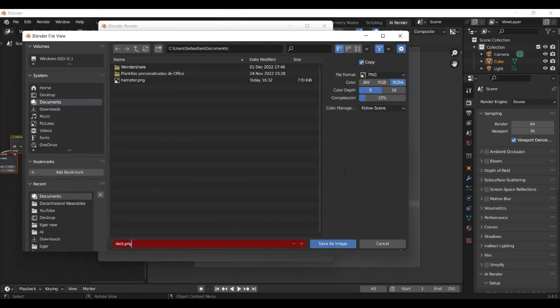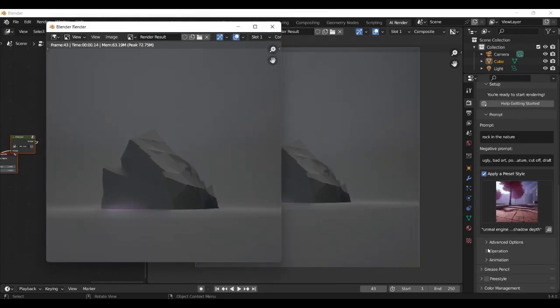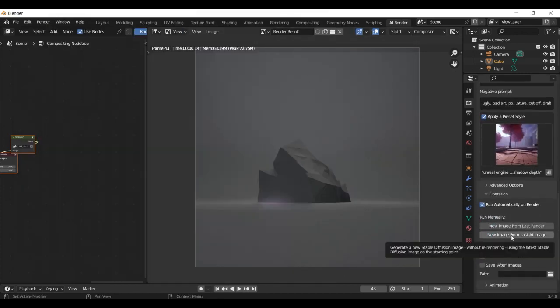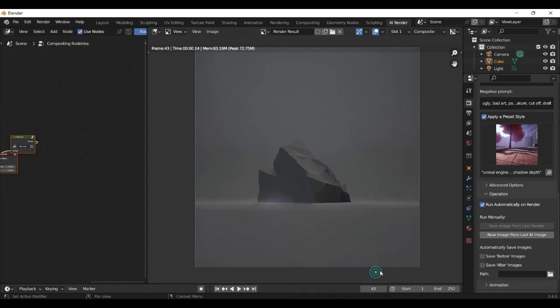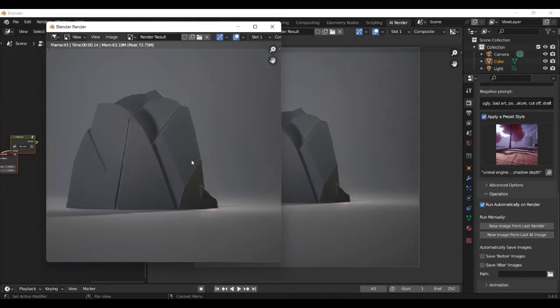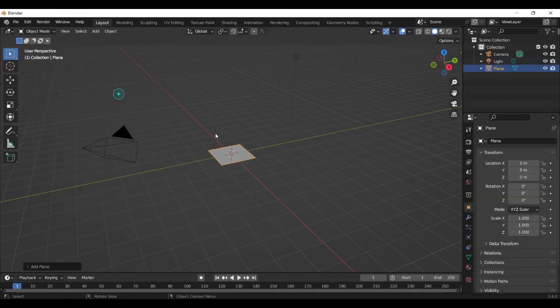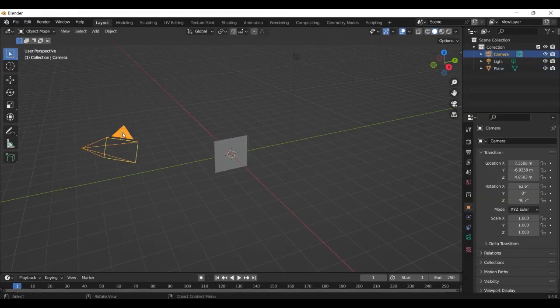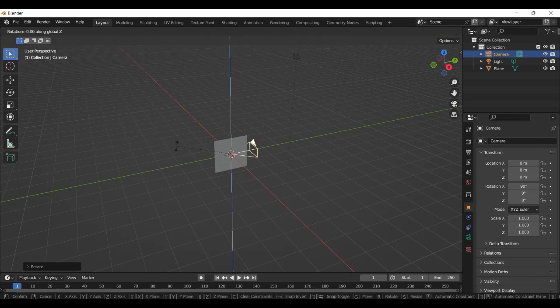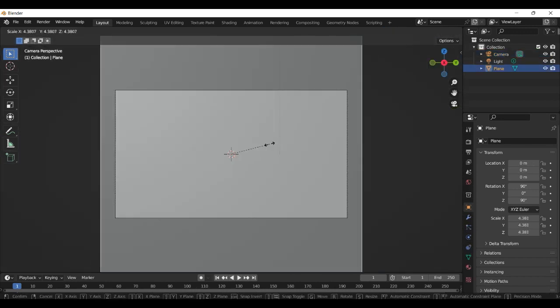But let's see, maybe we can get a better render image. Click here on new image from last AI image. But I don't like it, that doesn't look so good. So we use the other one I think. Now we get our rocks and we open a new blender project here.